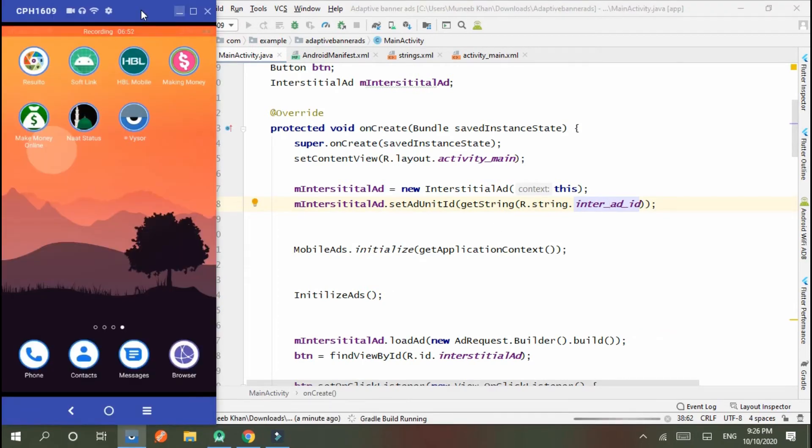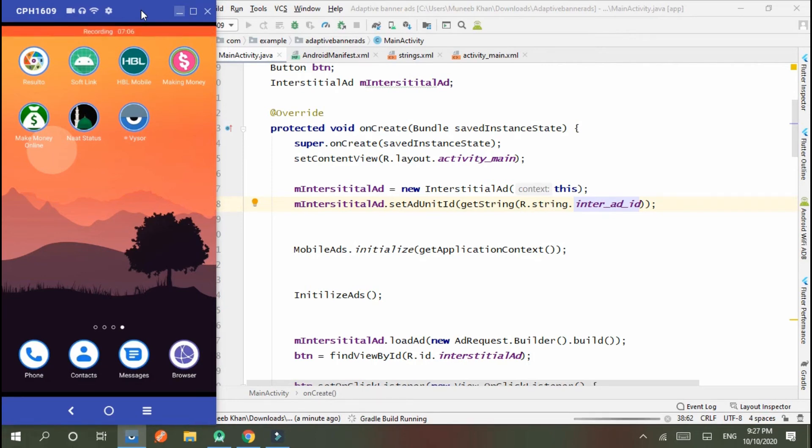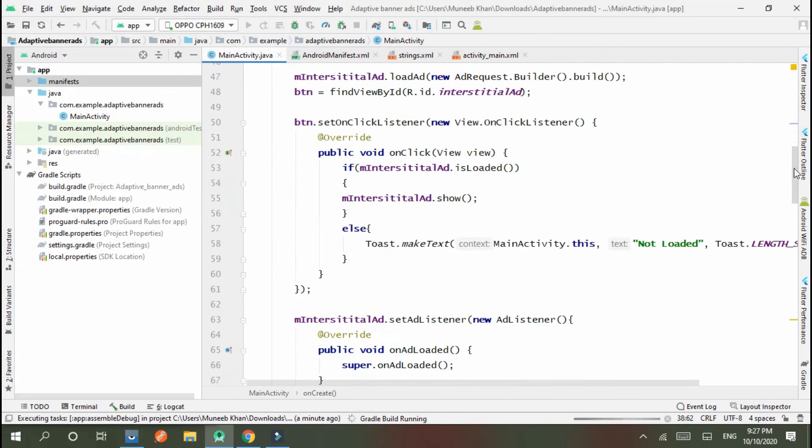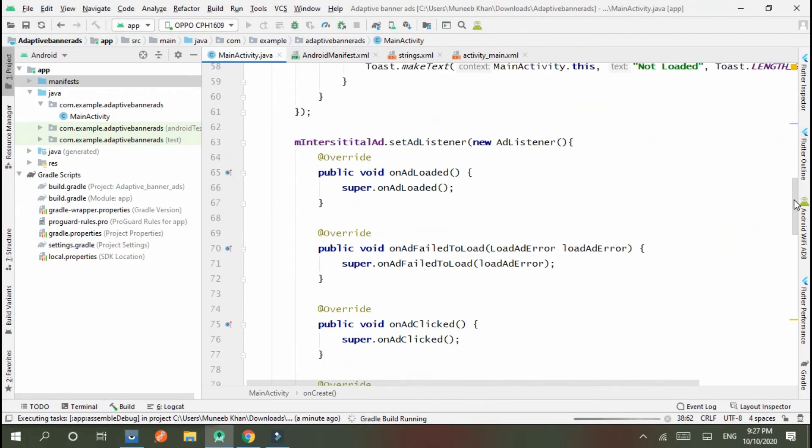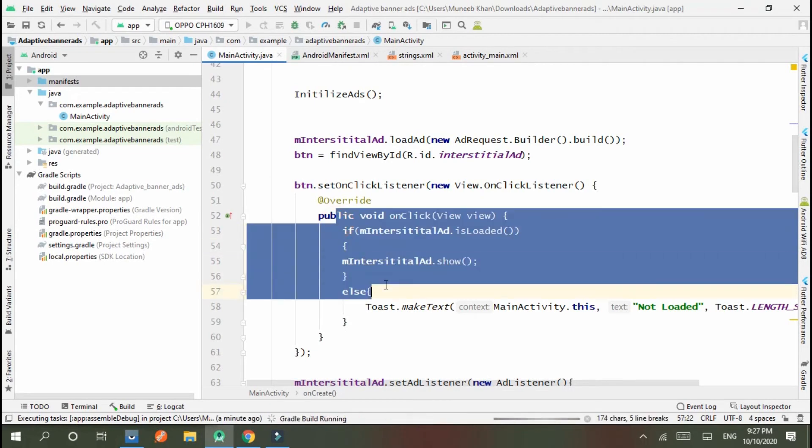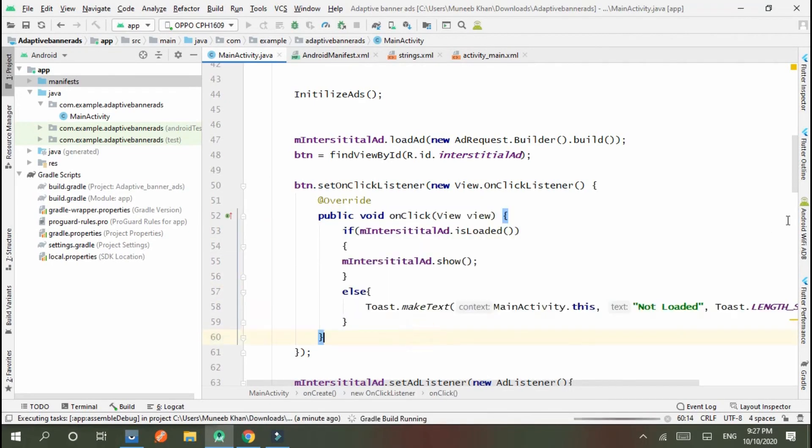You can also show interstitial ad with some delay. Like you use handler for 5 seconds or 10 seconds or 15 seconds. When you open your app, you load interstitial ad, and after 15 seconds you use handler to show interstitial ad. In handler, you write this condition: if interstitial ad is loaded, then show interstitial ad.